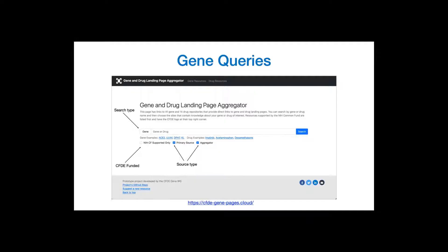The landing page provides a search bar for querying gene symbols and drug names of interest. A dropdown on the left of the search field allows switching between gene and drug search types. Search results can additionally be filtered by whether a resource is NIH Common Fund supported and by the source type, whether a resource is a primary source of data generation or aggregates data from other resources.